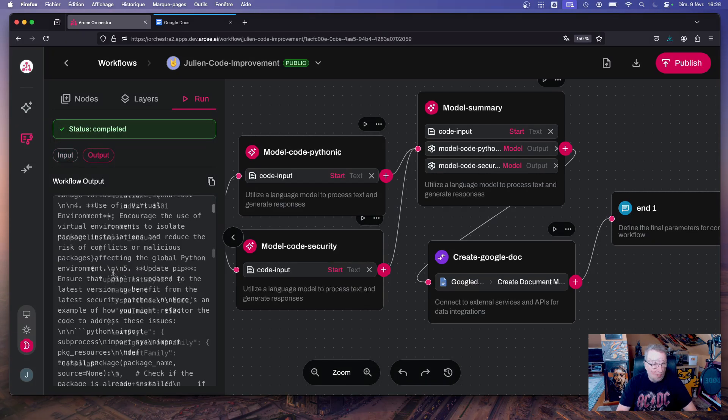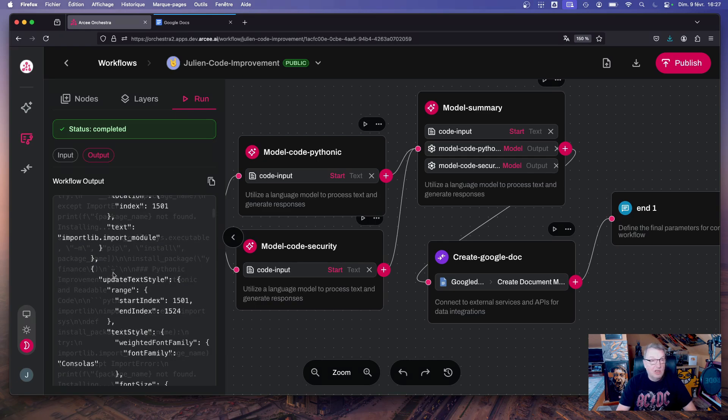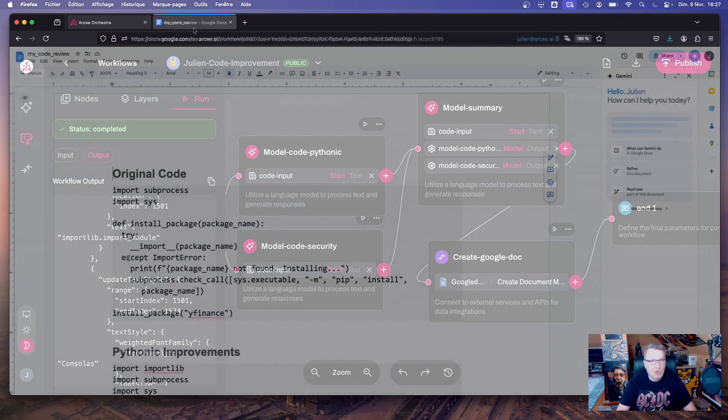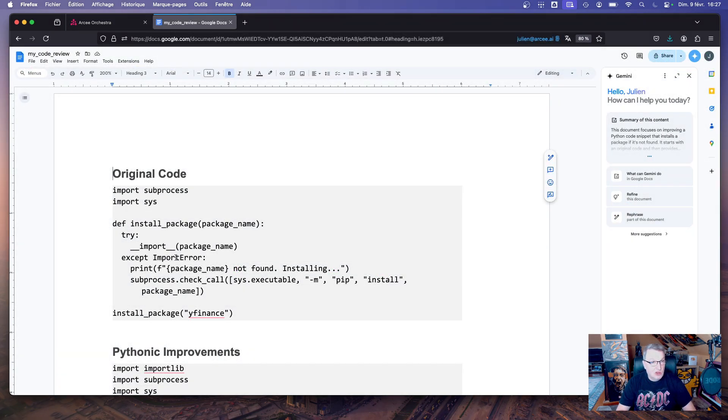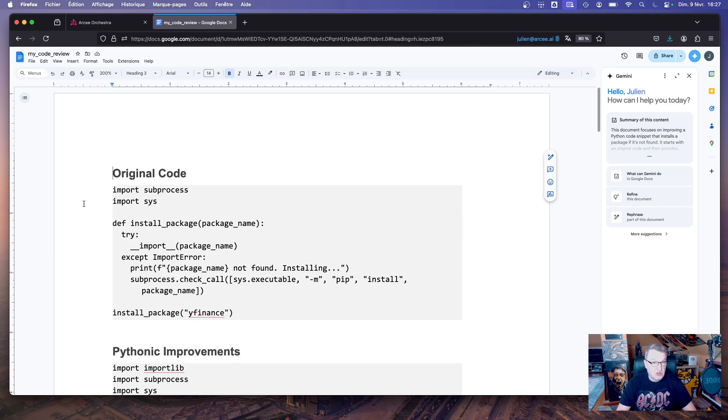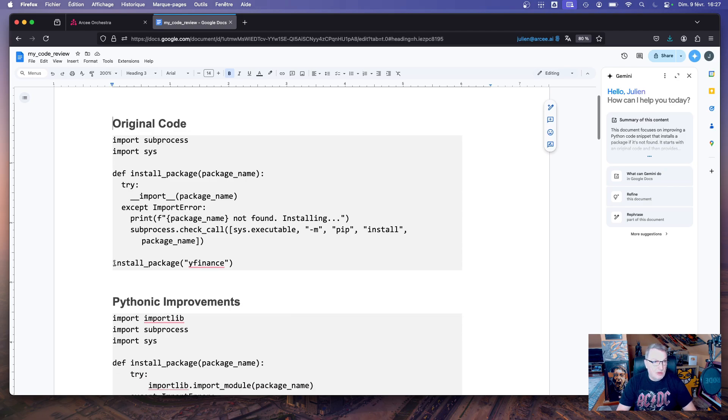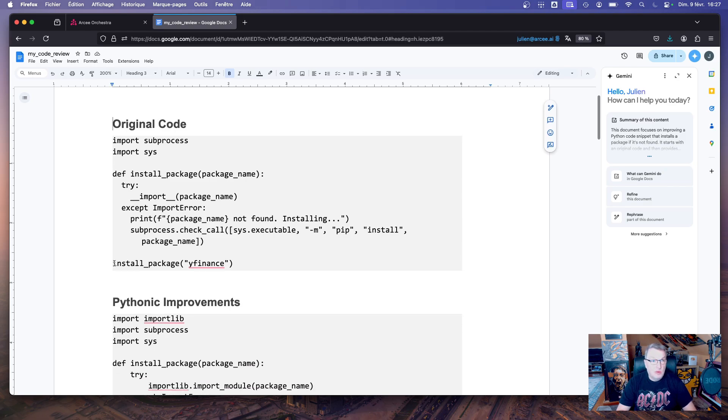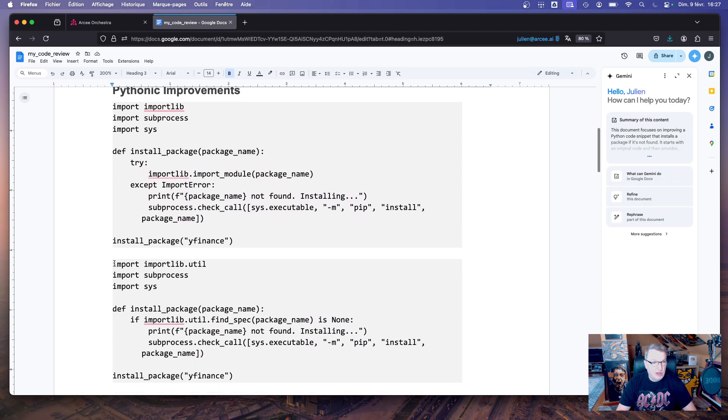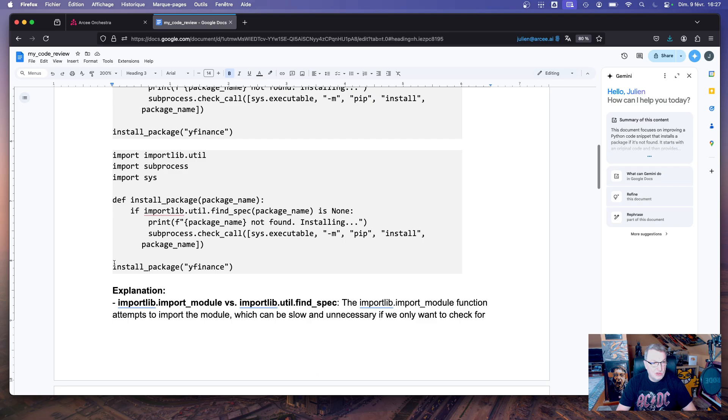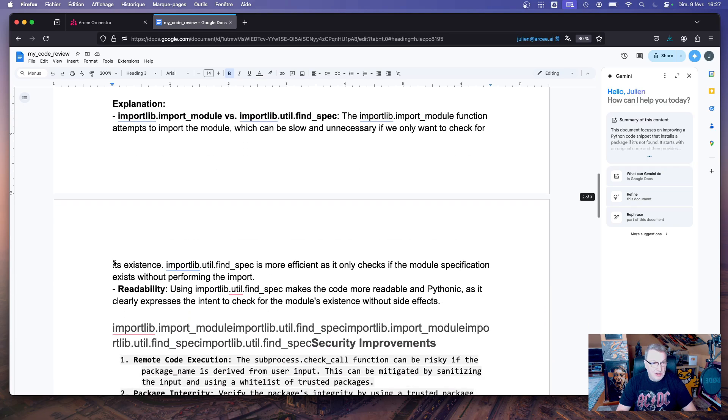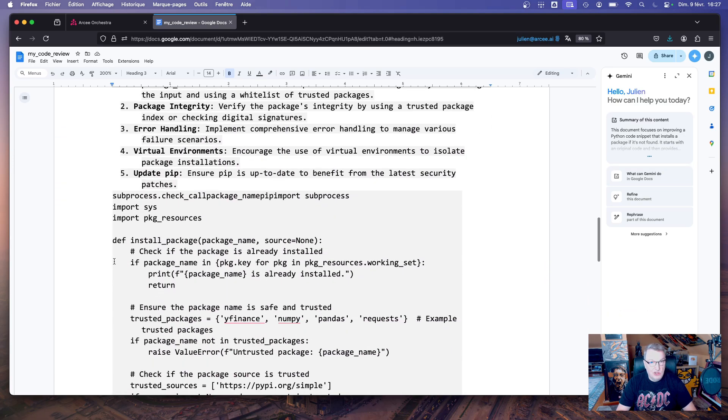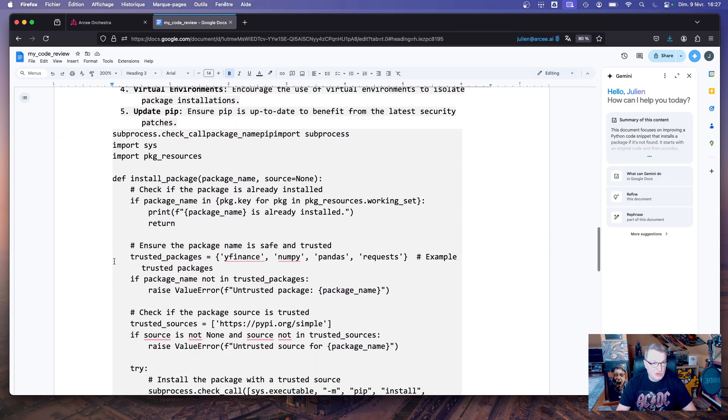Okay, so let's just run this. The workflow completed successfully and we can see the output here. So let's check if we have the doc in Google. Opening my Google Docs, I can see the doc with the right title, the one I passed in the start node, and I see the doc following the structure I requested in the prompt. So the original code, the pythonic improvements, an explanation for all that, the security improvements, etc. So pretty cool, right?